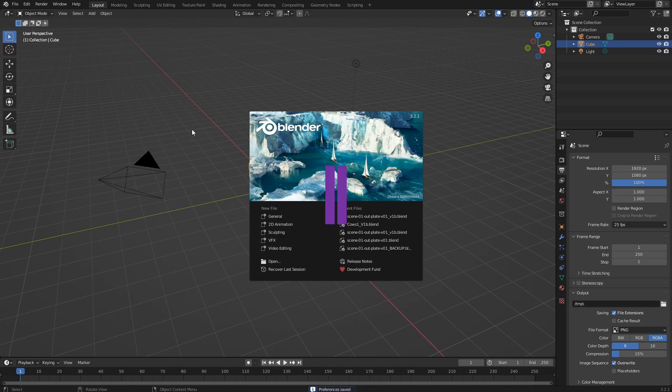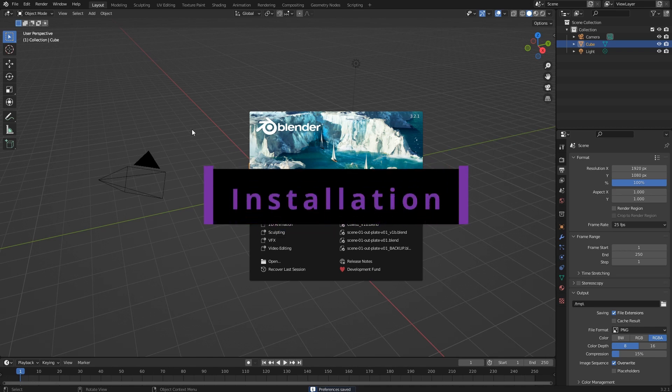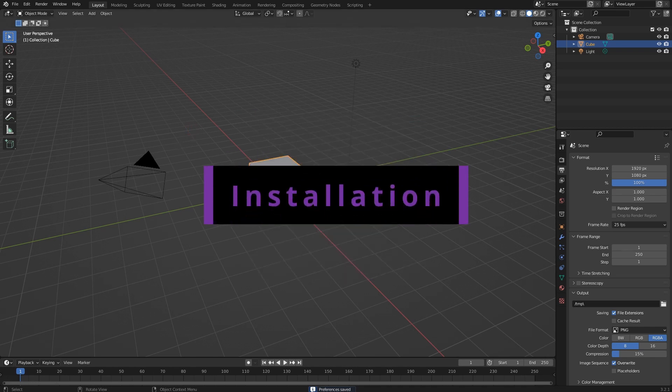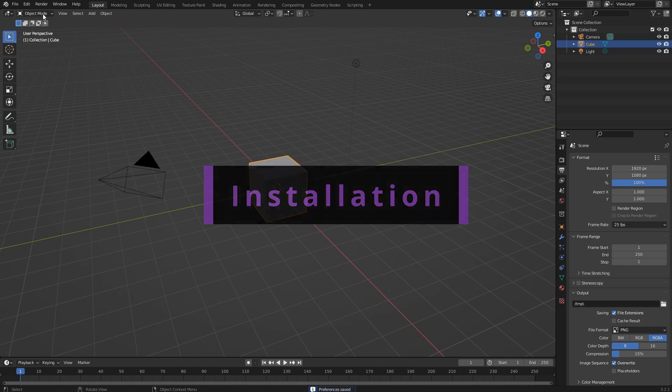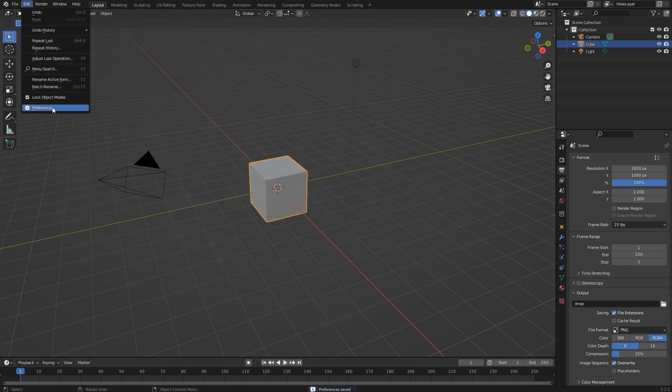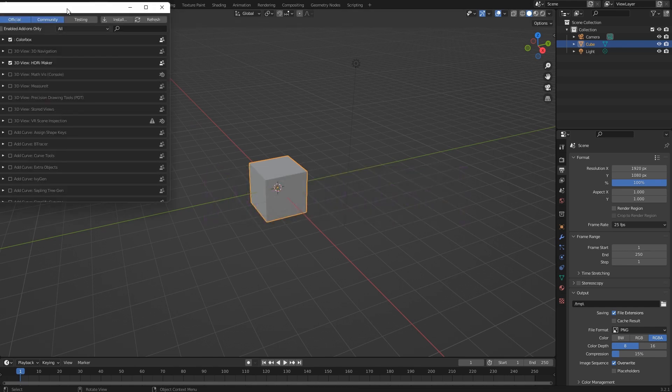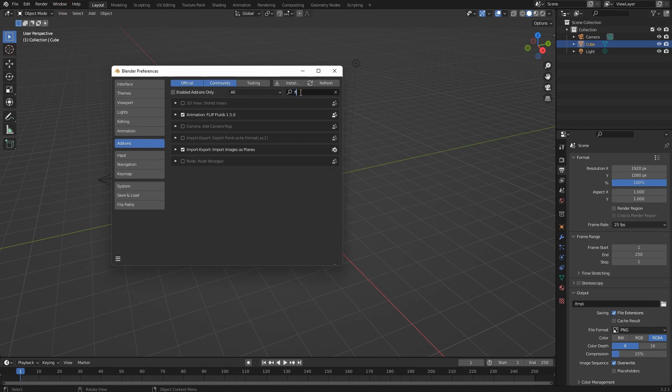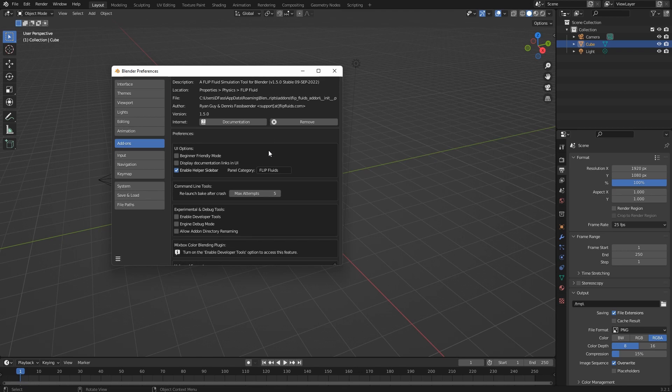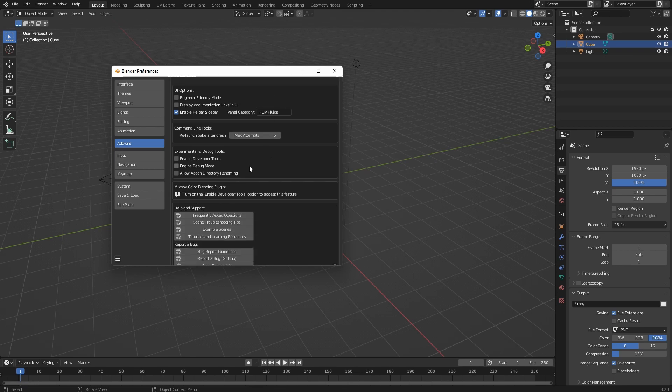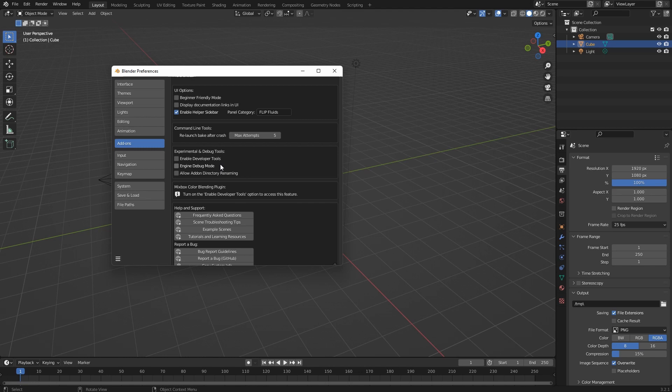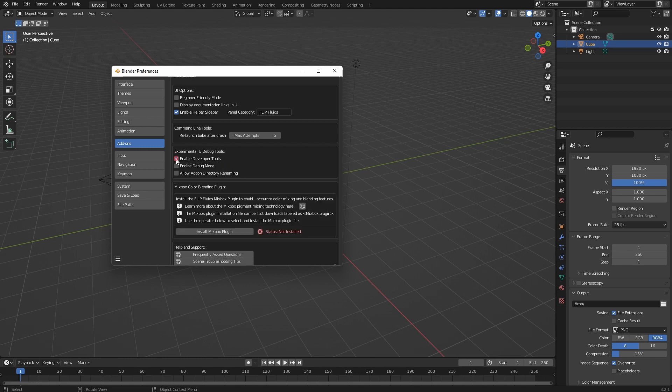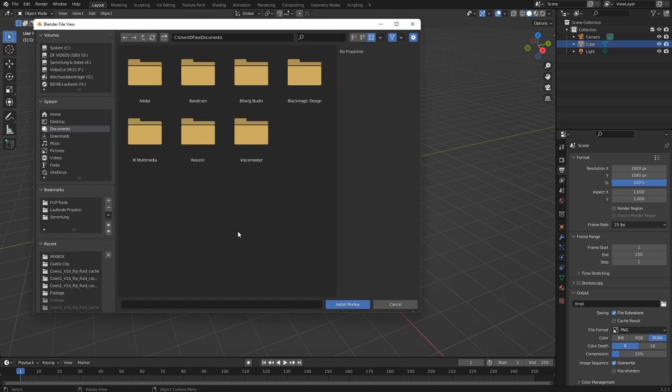After downloading the MixBox plugin file, open Blender and go to Edit, Preferences. Search for the FLIP Fluids add-on, open that panel, and scroll down to Experimental and Debug Tools. Enable that checkbox to be able to install the MixBox plugin. If you're using an experimental build, this might be enabled by default. Click on this and you'll see the status shows it's not installed.